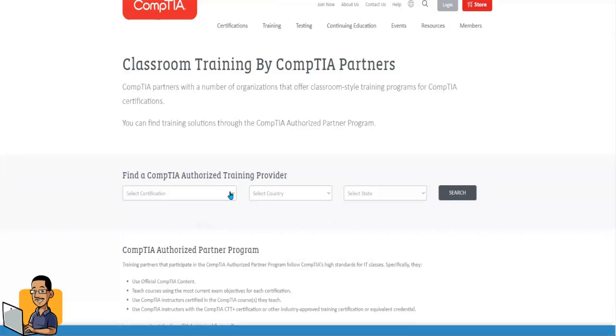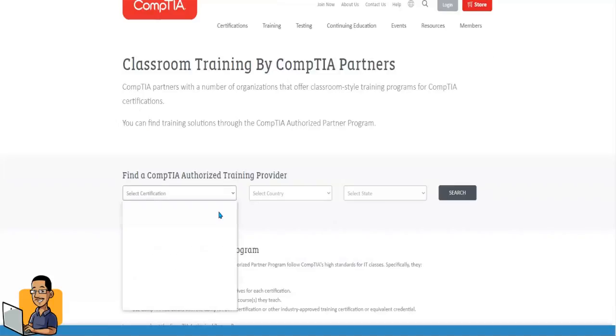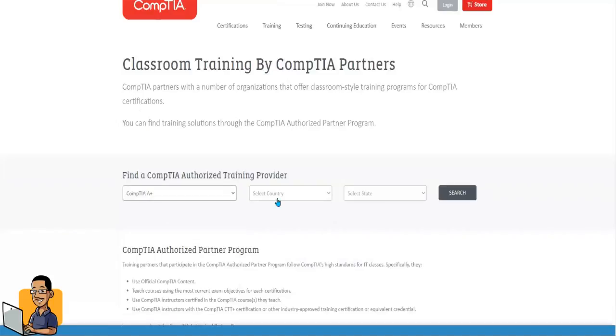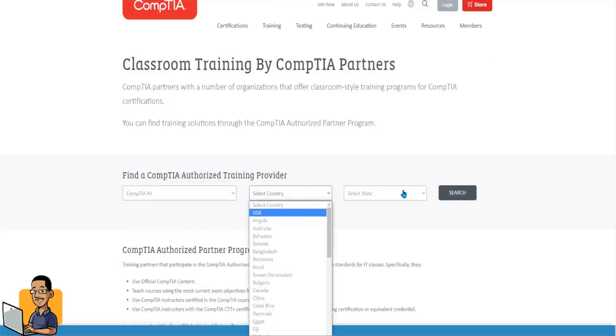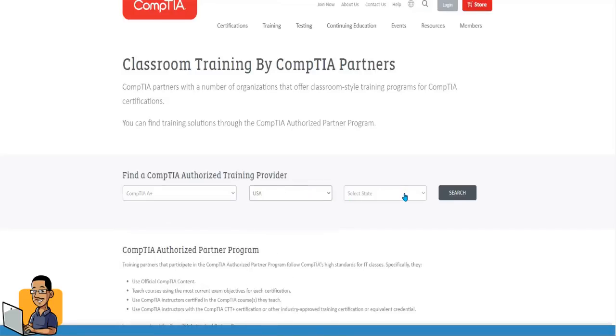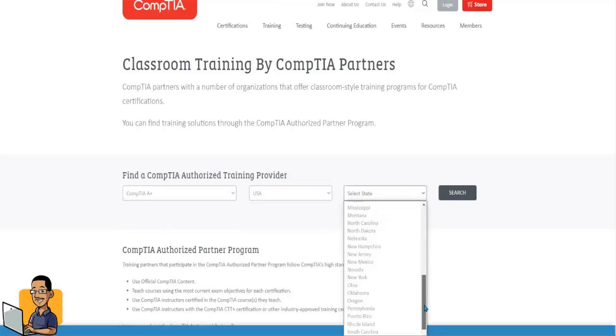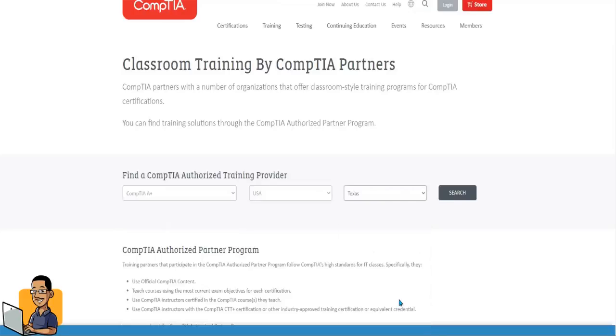So let's say we're going after A+. That's where most of my guys and my girls start. Let's say we're going for A+. We're in the USA. Let's say we're in wherever. Let's say we're in Texas. Bam. So let's click search.